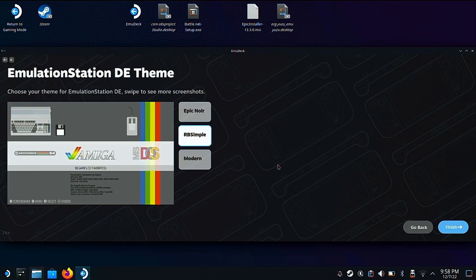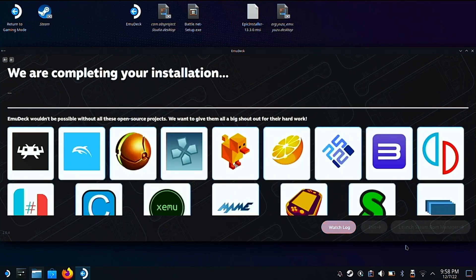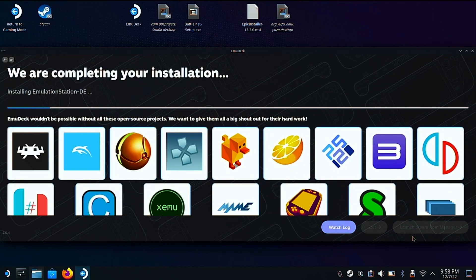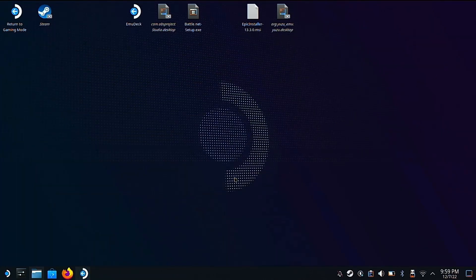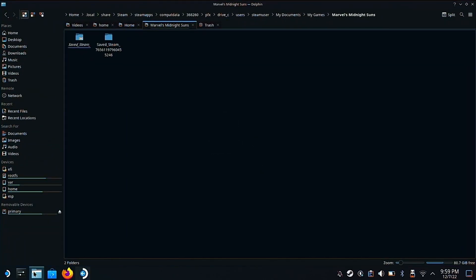There are different themes available in Emulation Station — I like this simple one. From here it's going to complete your installation, which will take a few minutes to download, set up, and configure all of the emulators. When it's done there's a button in the bottom right if you want to do the Steam ROM Manager, which I initially used and showed off in a previous video linked below. I've stopped using it mostly because there were so many icons in Steam it was becoming overwhelming — I prefer all of my emulated games in one place in Emulation Station.